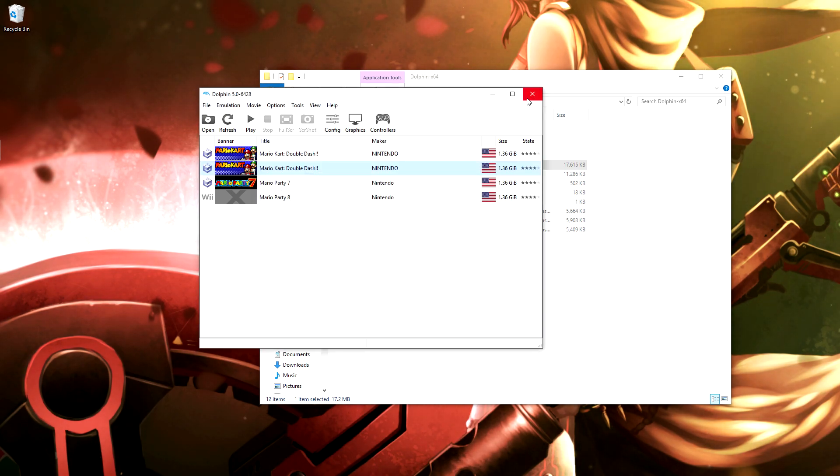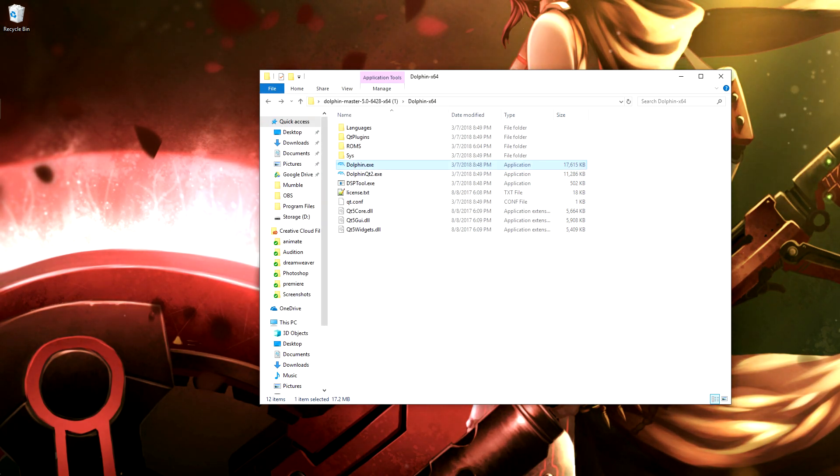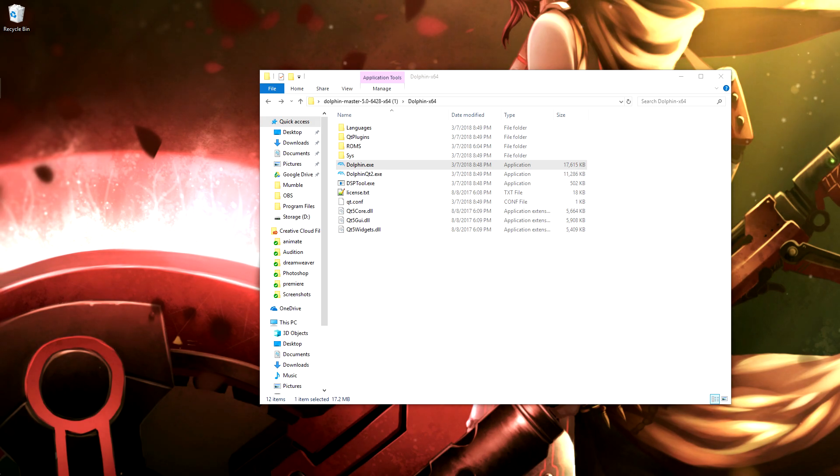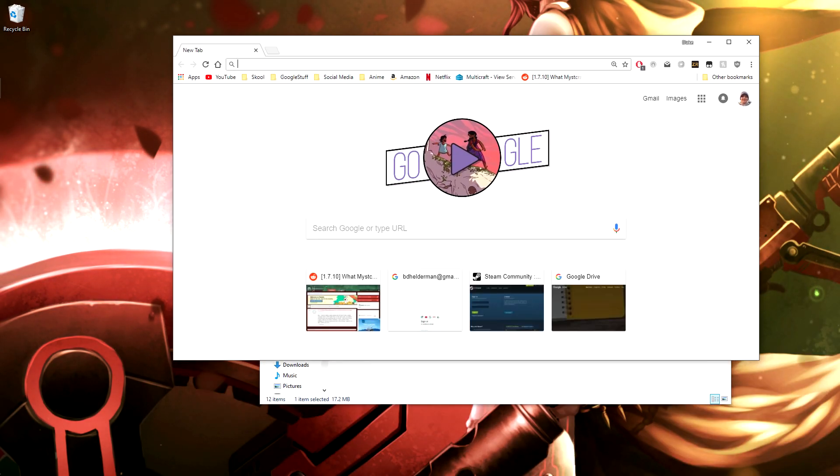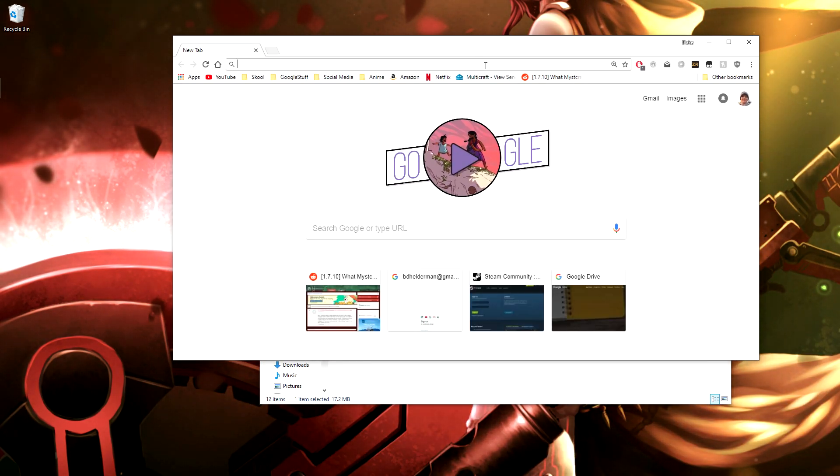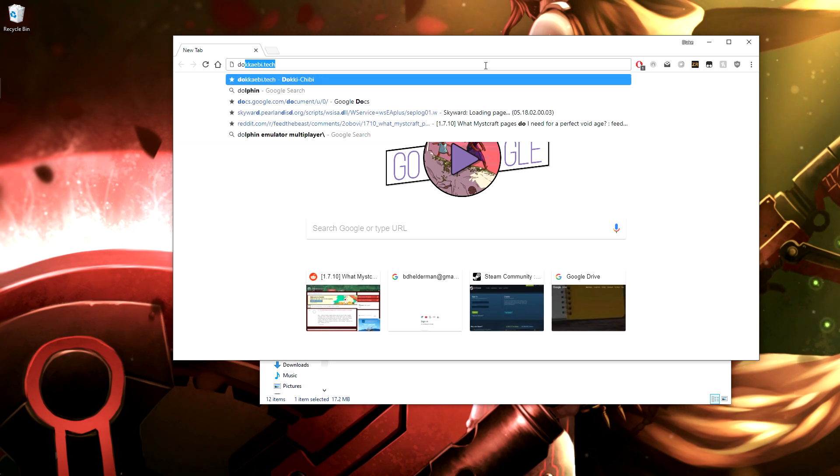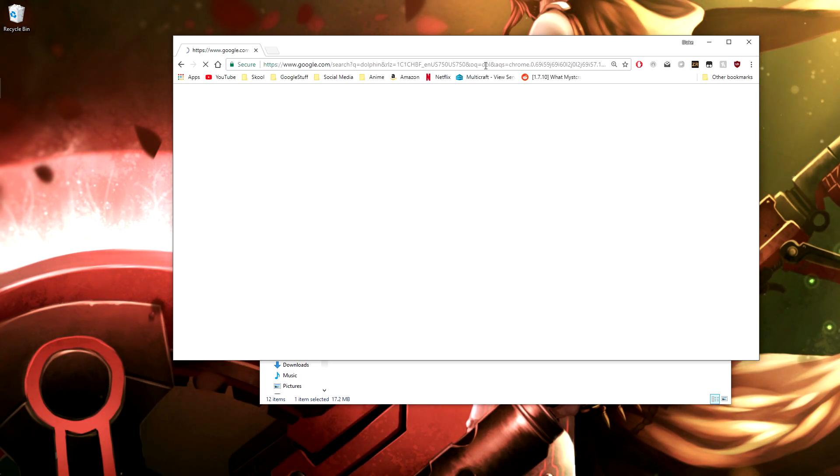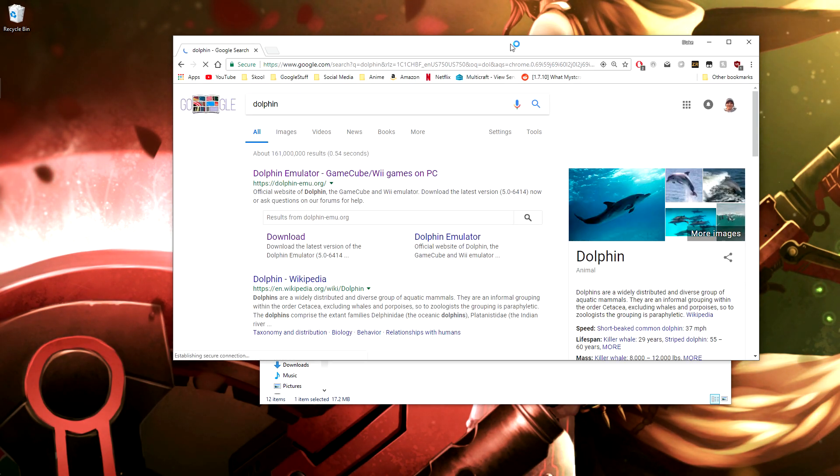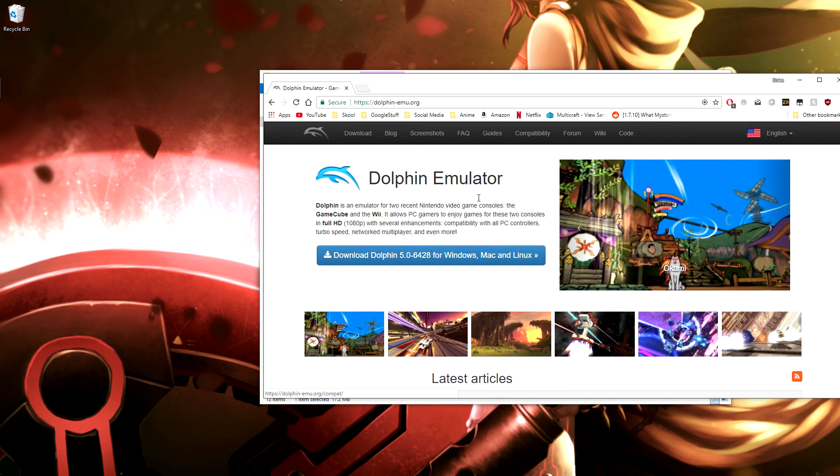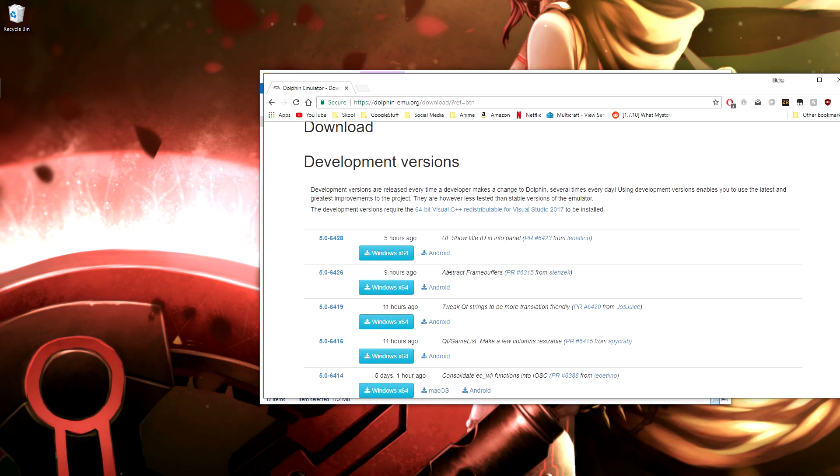And then since Dolphin requires us all to be on the same version of the emulator, if we ever upgrade to a newer version you can just go back to the older version, or just go back to the website, sorry, and then you can download whatever newer version.